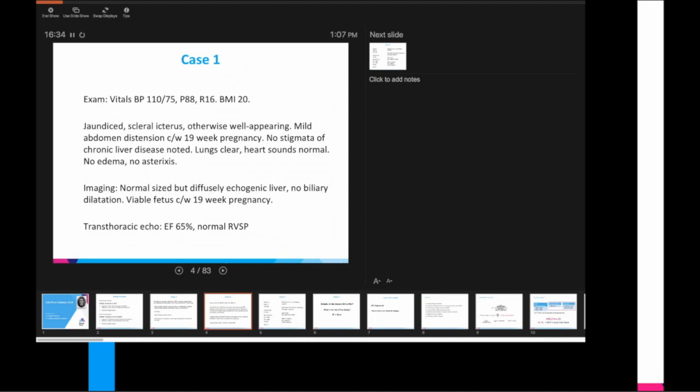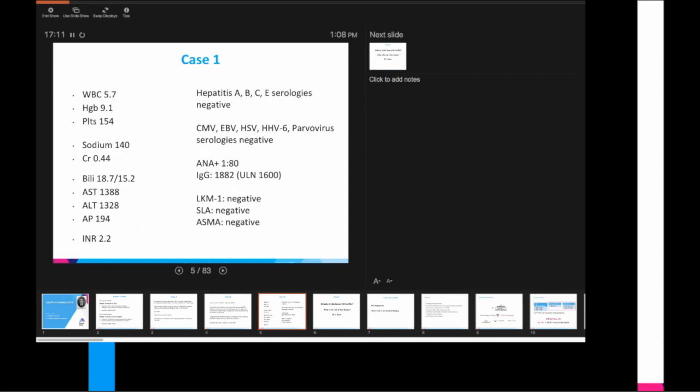These are some of her labs. You can see some depression in the CBC, otherwise pretty normal BMP, but markedly abnormal hepatic panel, elevated bilirubin, transaminases in the thousands, INR 2.2. Some of the workup here for viral hepatitis are negative, but she does have pretty impressive serologies. ANA, IgG very elevated, but other more specific biomarkers are negative. So this is our first debate: is this severe autoimmune hepatitis or DILI? What's the role of biopsy?